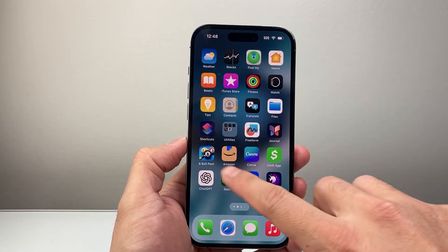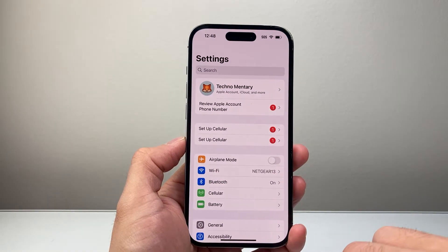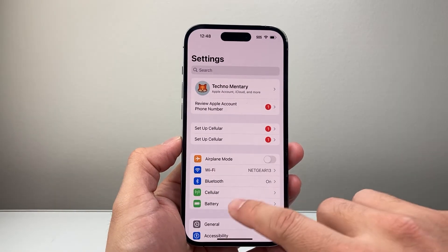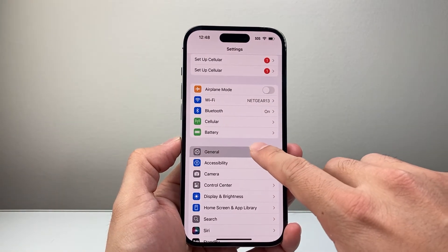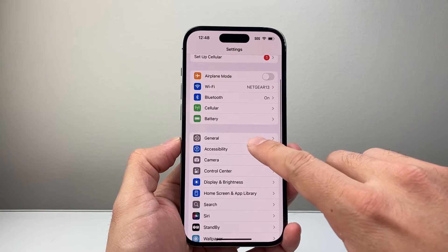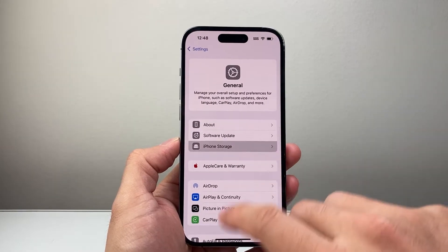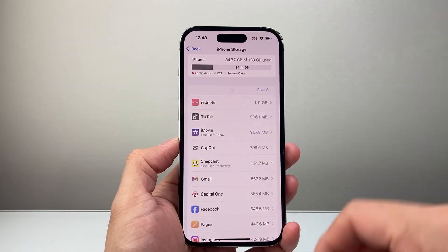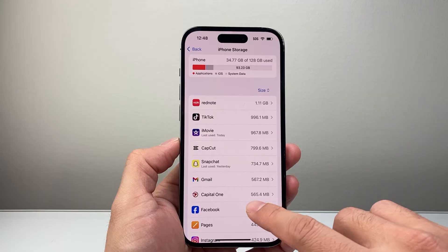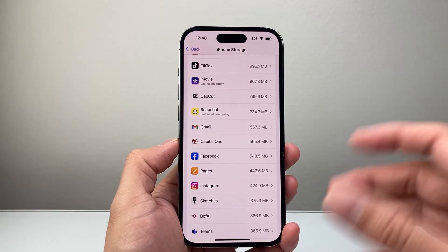If you wanted to offload an app manually, you can go into your Settings, go to General, and then iPhone Storage, and we're going to go ahead and find an app that we want to offload.